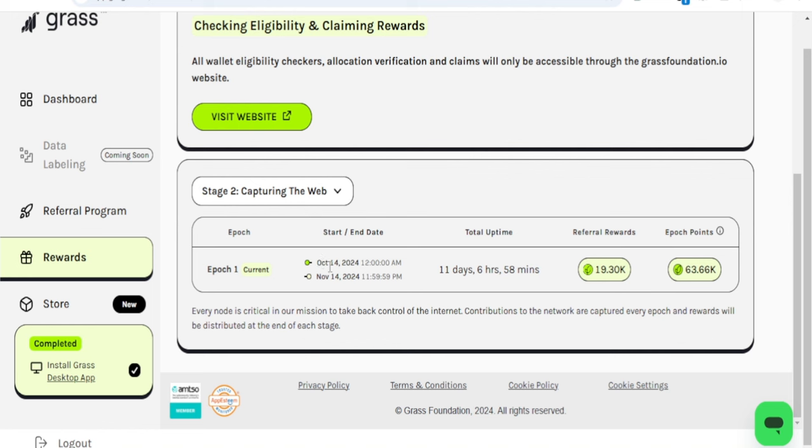A lot of you are already worried about what's next and getting the airdrop. It is not that easy. Those who got Season 1 airdrop actually started mining for months before they got the airdrop, so you cannot just come into Epoch 1 or Season 2 and expect to get rewards immediately.